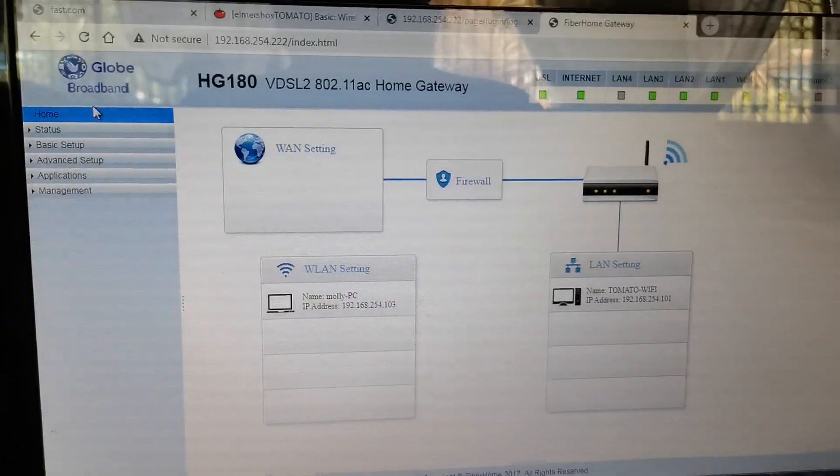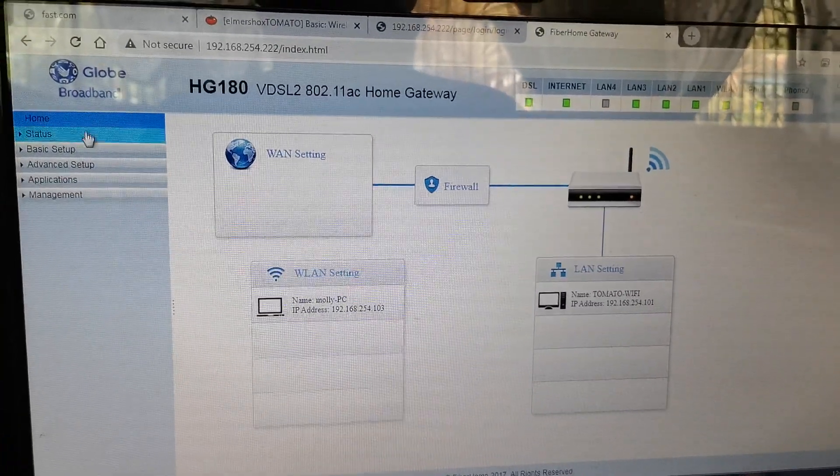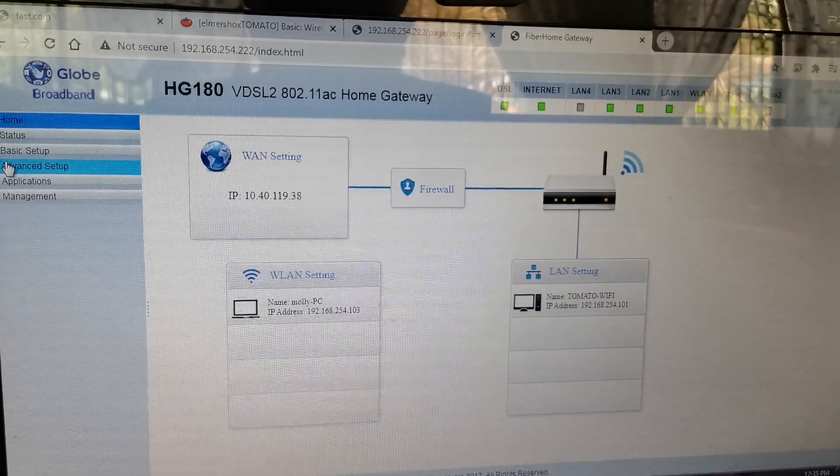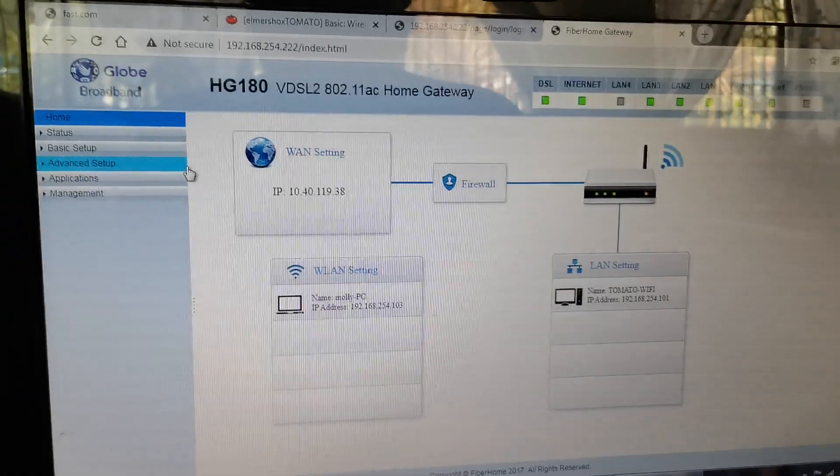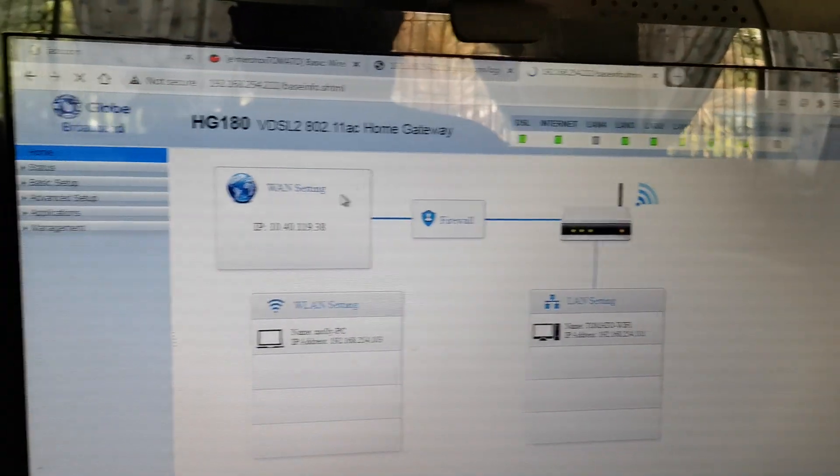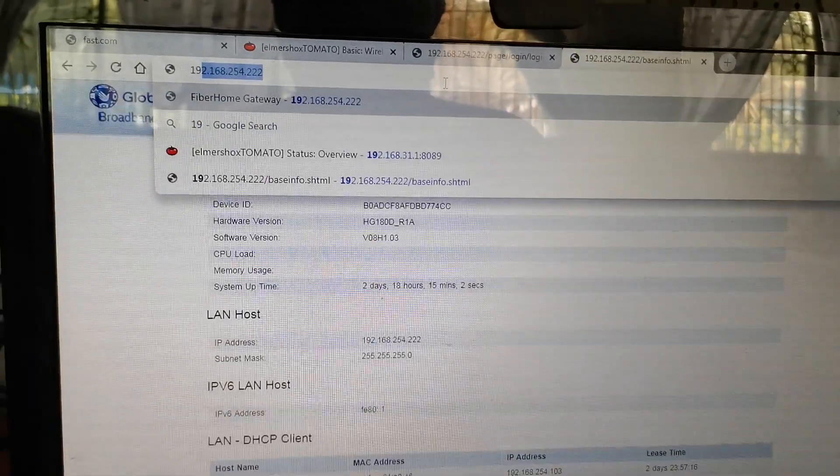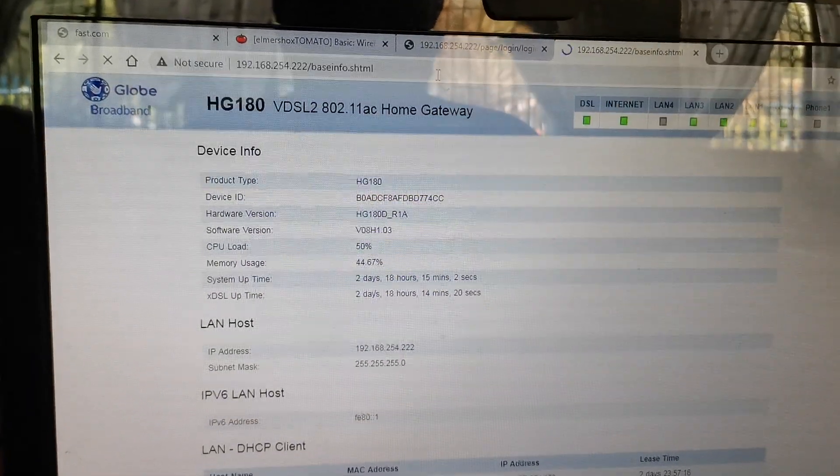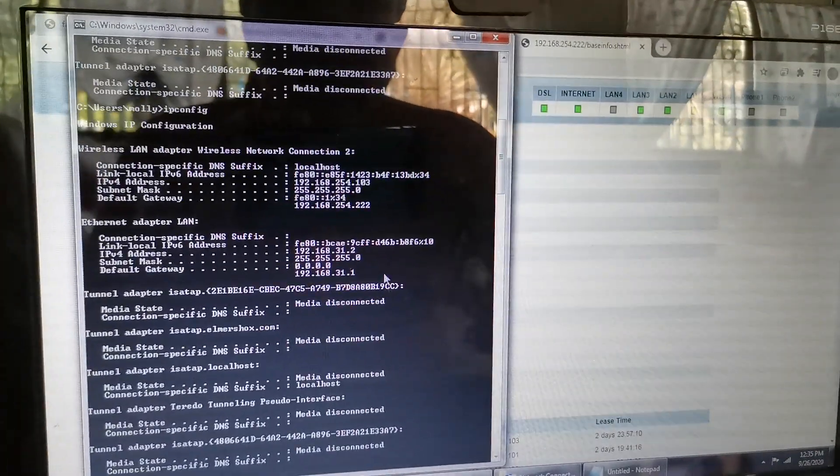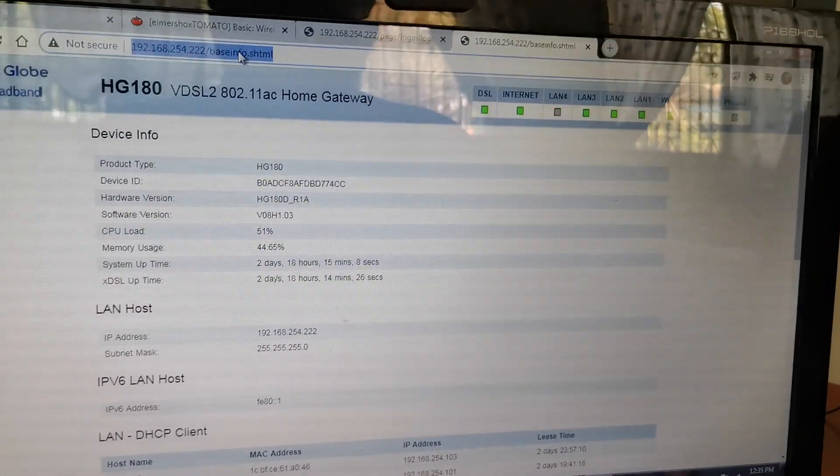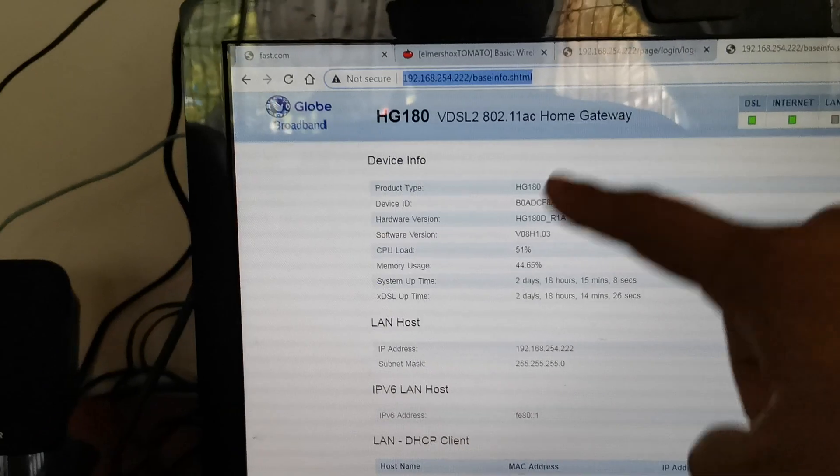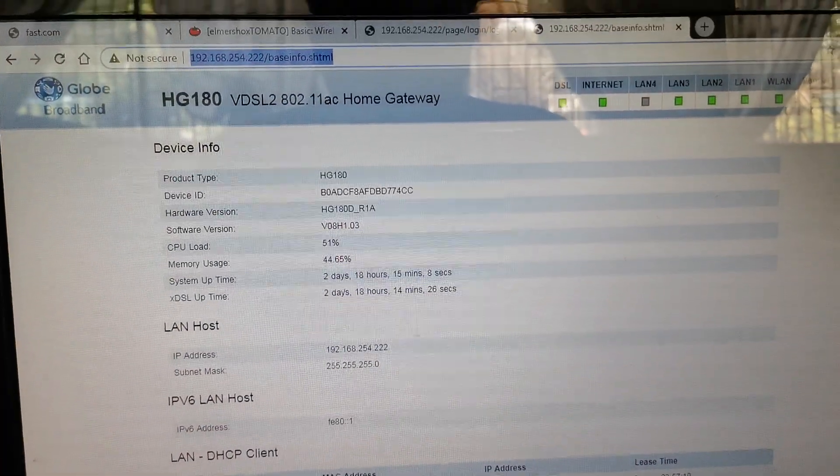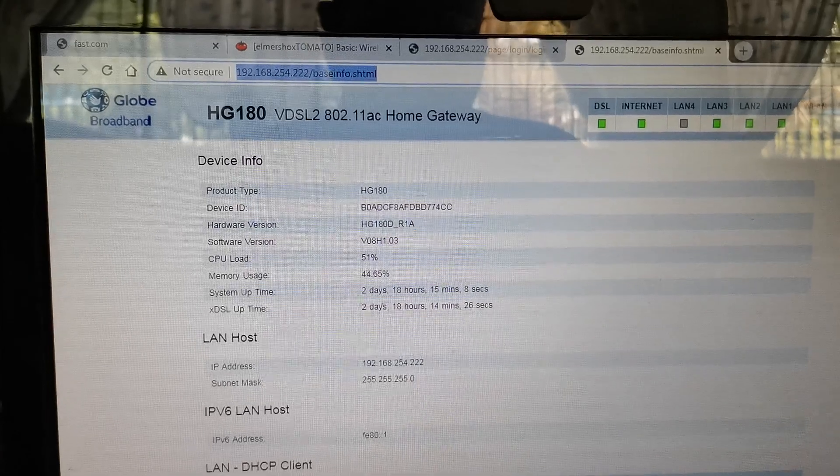Okay guys, so now let's change the SSID name and password. You need to log in to the default gateway. Type in your default gateway from the command prompt - you type ipconfig, then find the default gateway and type it in your browser. That's it. Then this is the gateway, the modem gateway.